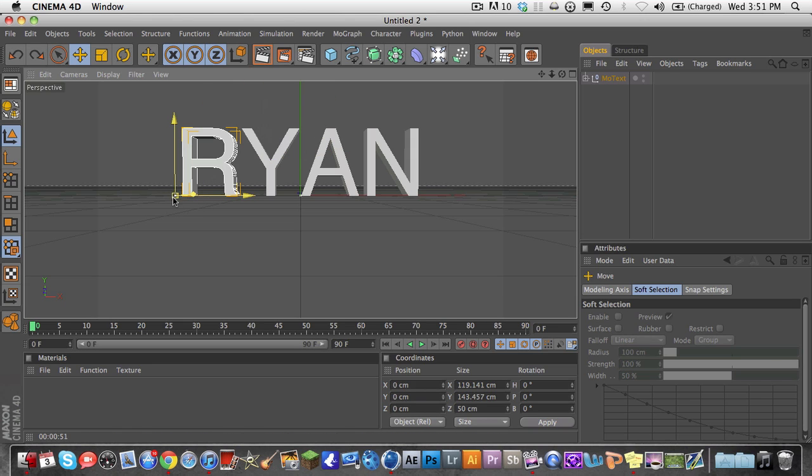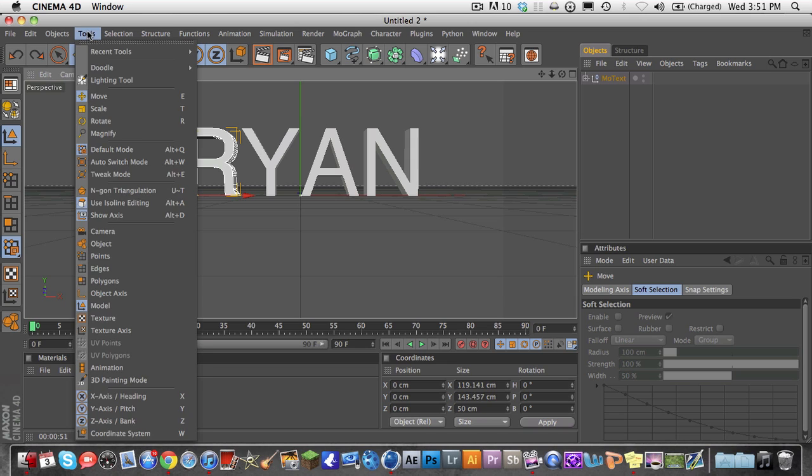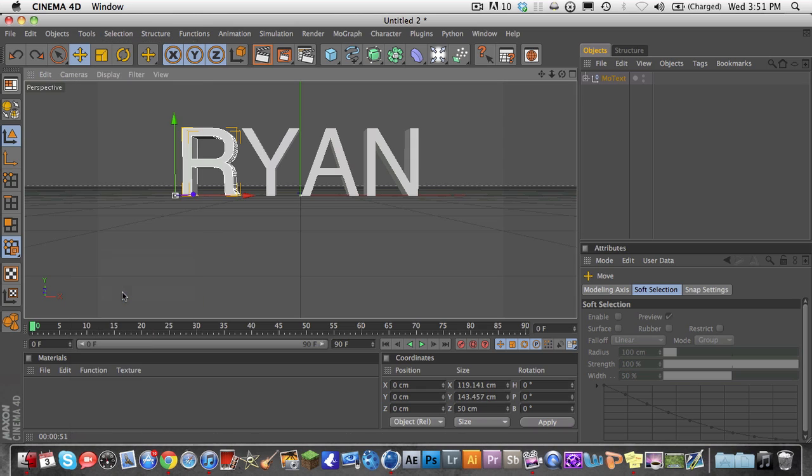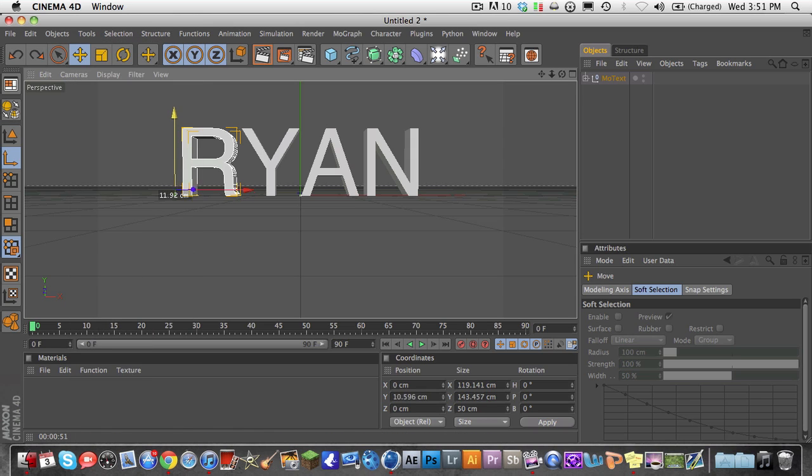So what you're going to have to do is you're going to have to go to Tools, and you're going to have to go to Object Axis down here. Tools, Object Axis, and now you can move the Object Axis around in 3D space.